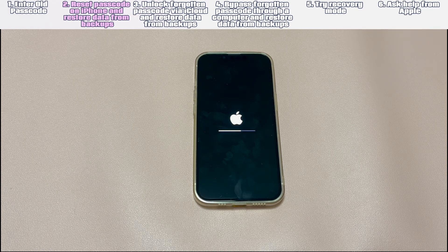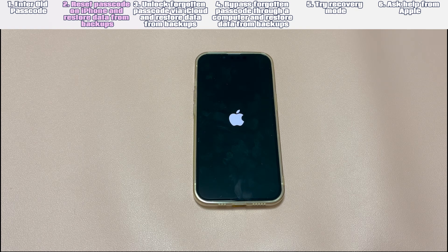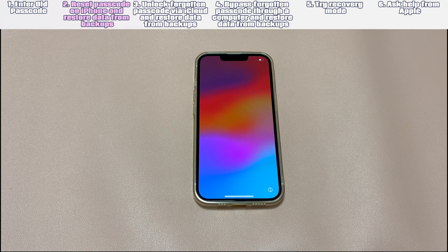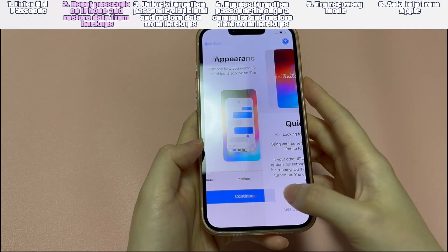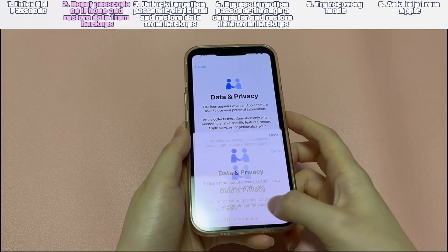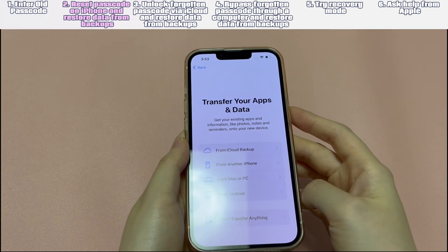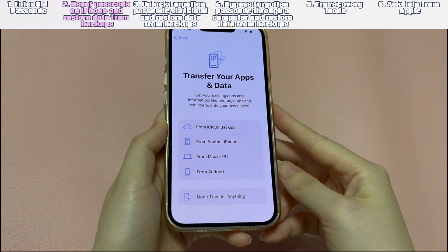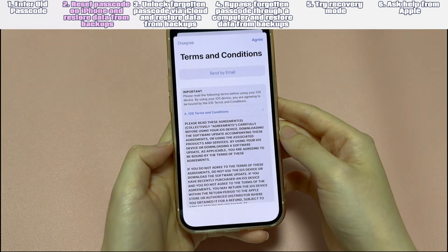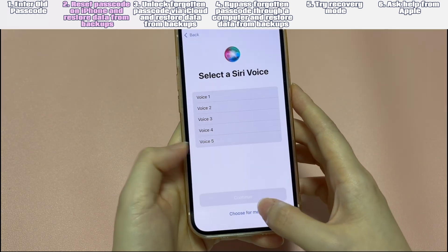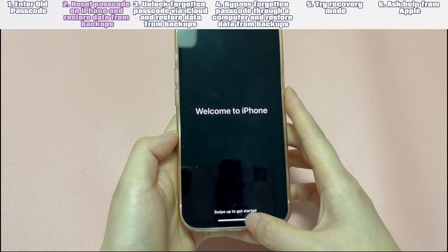When the device restarts, follow the on-screen instructions to set up your iPhone. In the Apps and Data screen, you can restore deleted data and settings from backups. To restore from iCloud backups, choose 'Restore from iCloud Backup,' sign in to iCloud with your Apple ID and password, and select the most relevant backup from the list. To restore from backups on a computer, choose 'Restore from Mac or PC,' connect your iPhone to the computer, open iTunes or Finder, select your device, choose 'Restore Backup,' and select the most relevant backup. You can now unlock your iPhone without the forgotten passcode or losing any data.